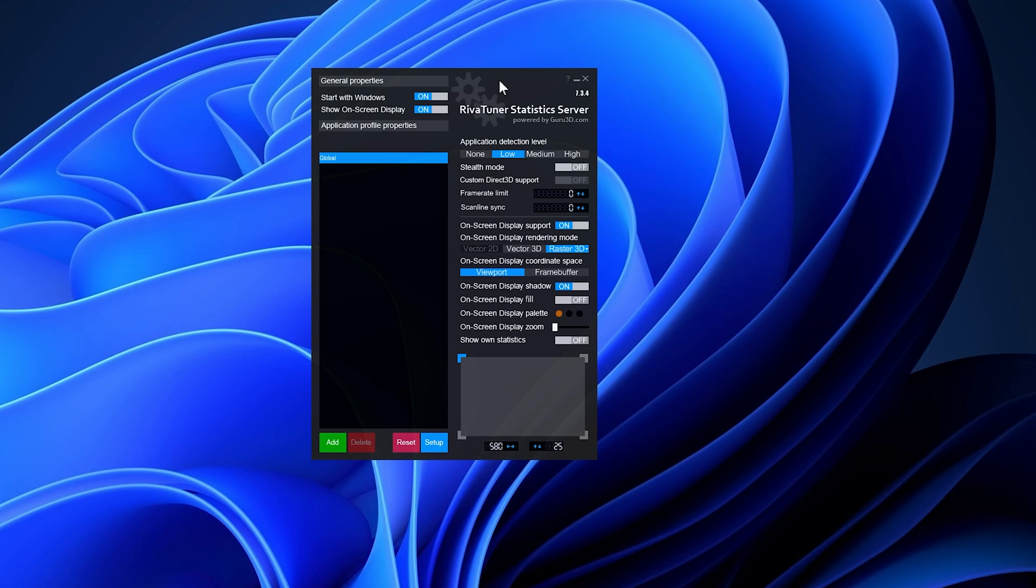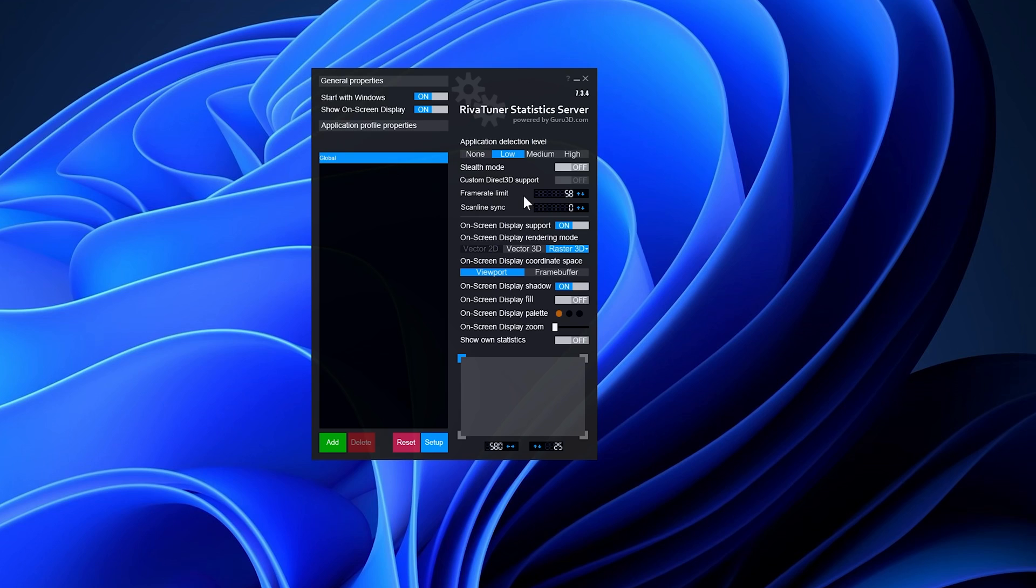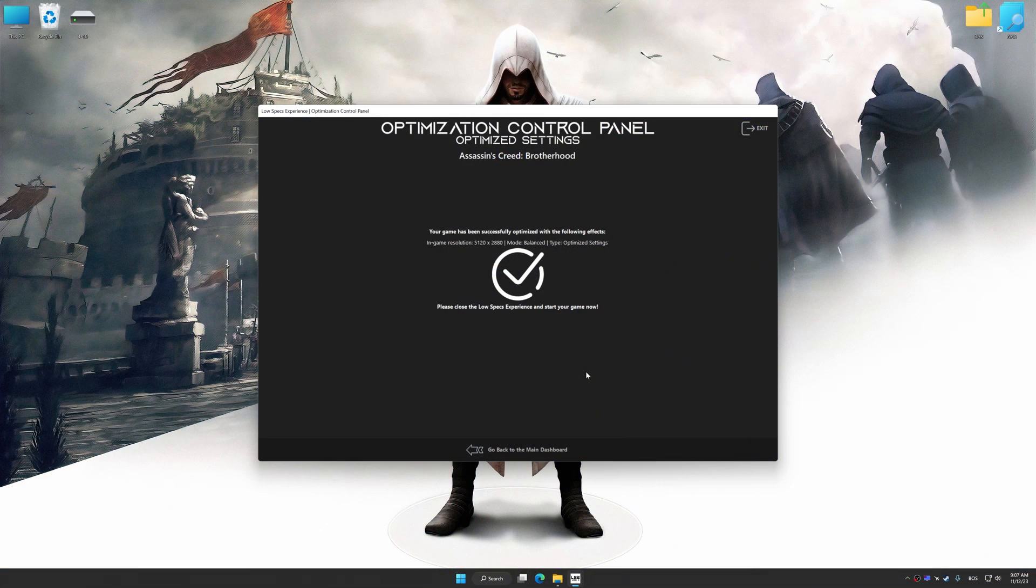While Low Specs Experience may suggest a specific value where applicable, after applying the optimization for any Assassin's Creed game, I recommend setting it to 58 for all older Assassin's Creed games. This fix addresses frame-time inconsistencies, minimizes stuttering, resolves physics anomalies, and resolves potential game-breaking bugs associated with an unlocked framerate, among other things.